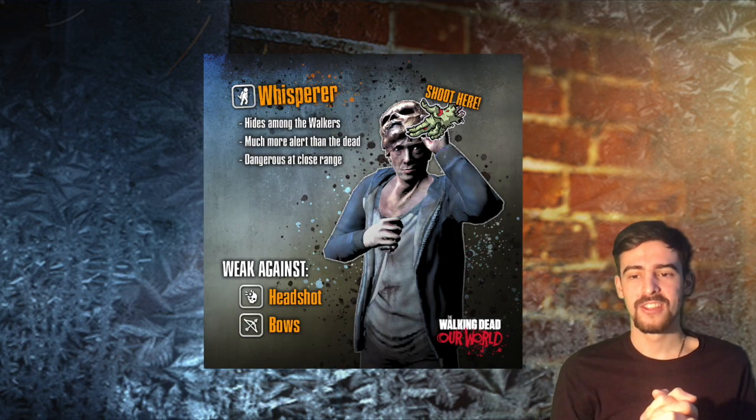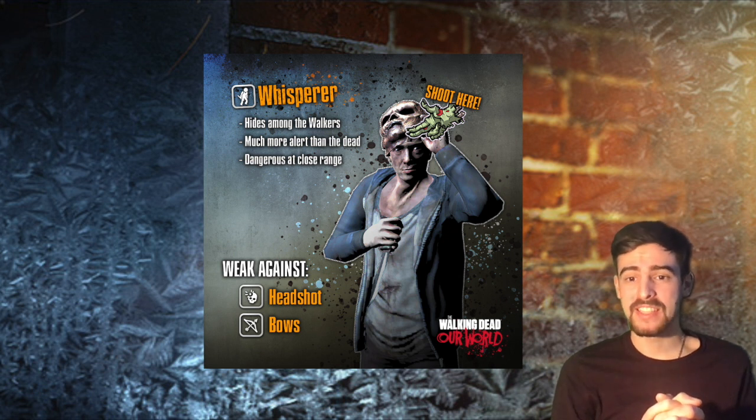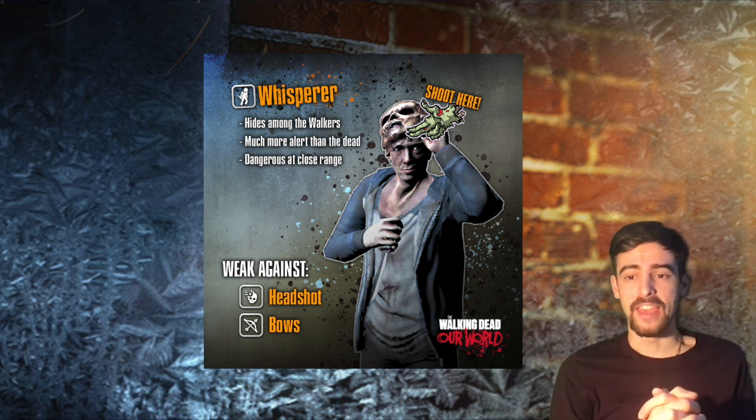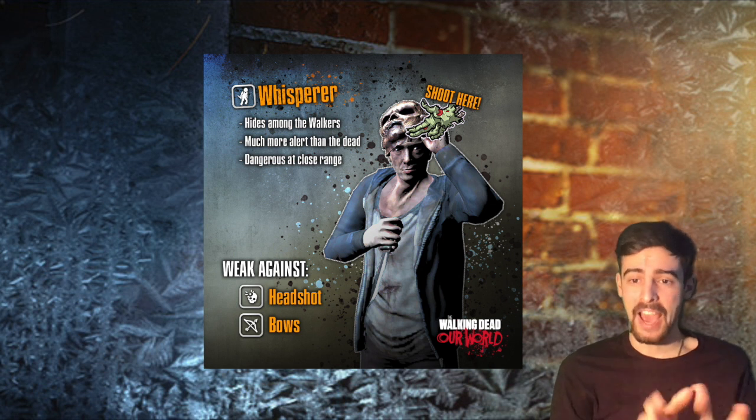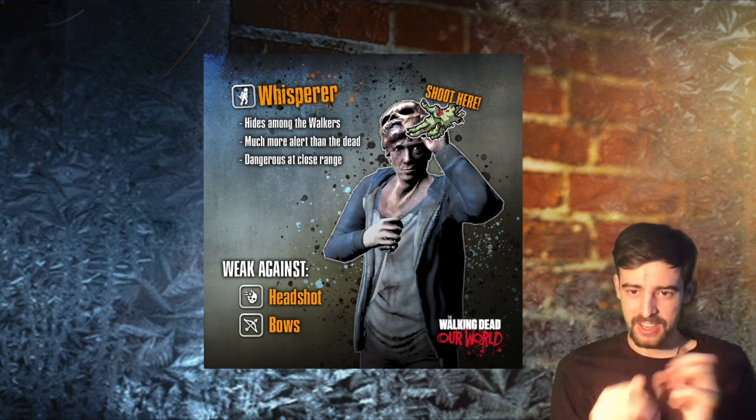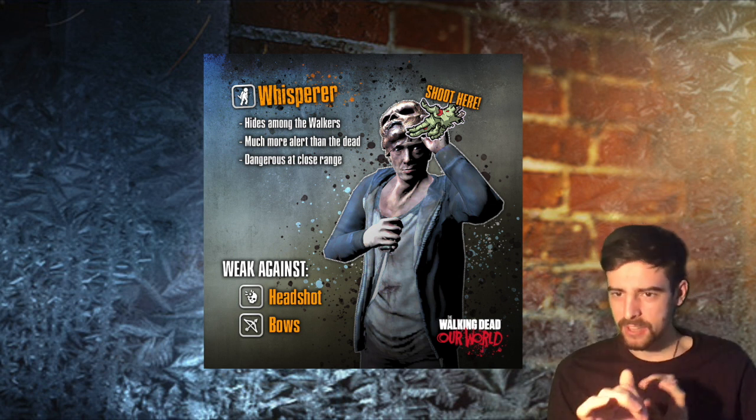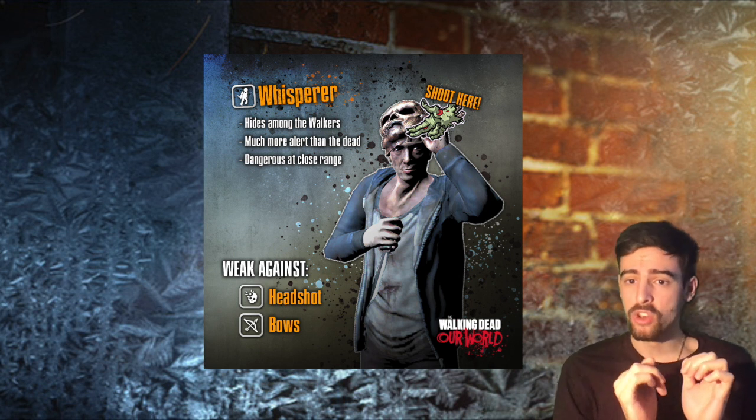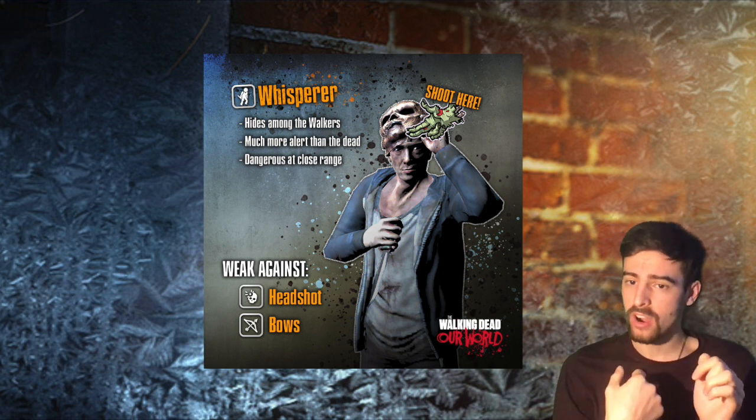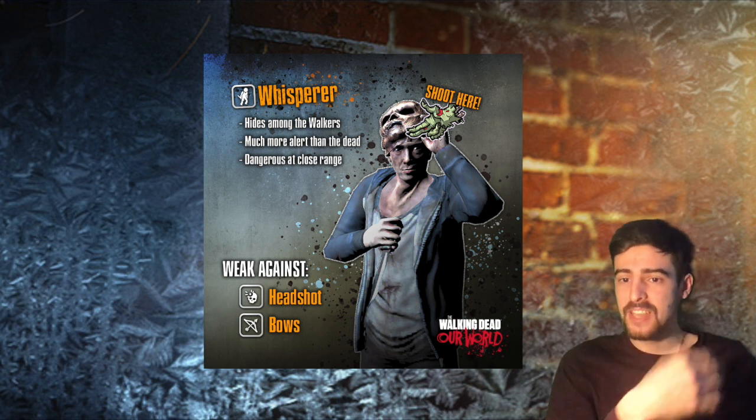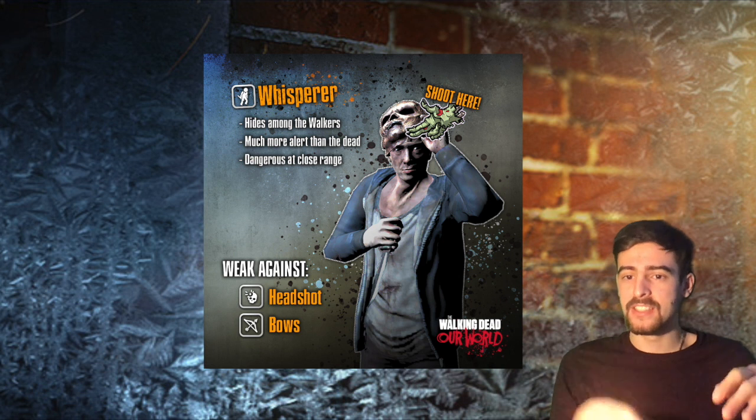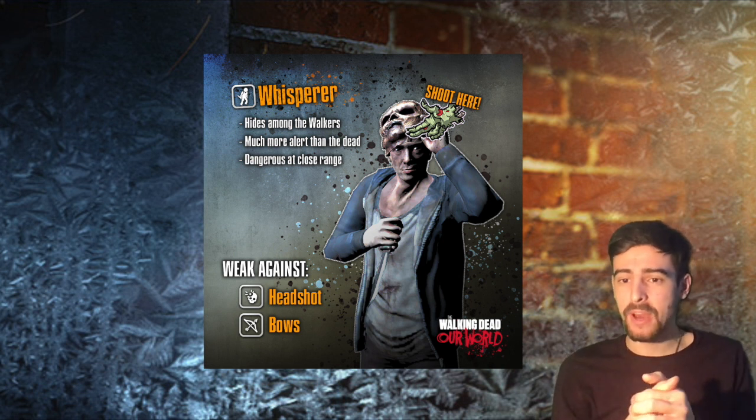Oh my god yes guys, we've been expecting these guys forever. The Whisperers are coming very soon to a mission near you and I'm really excited because the Whisperers, they look amazing guys. So they hide among the walkers, they're kind of smarter, they move a bit different but they're also more alert. So they know who you are. They're not going to go for your companion, they're going to skip your companion and go straight at you.